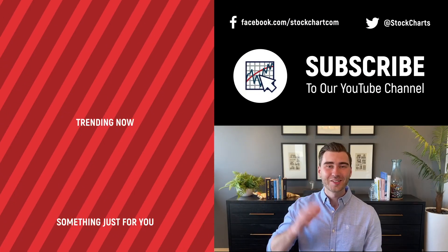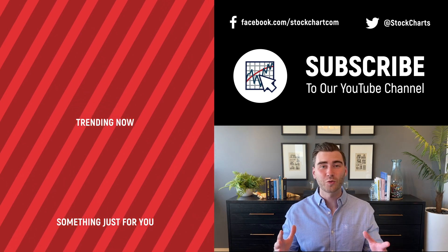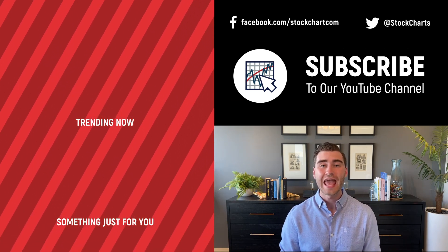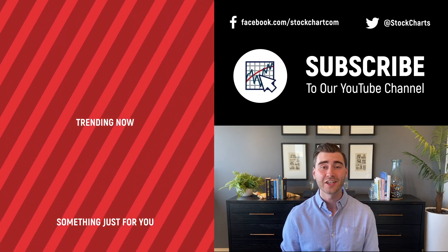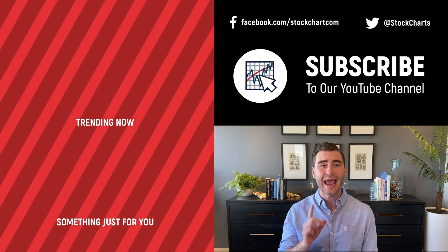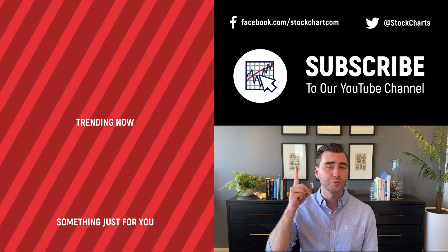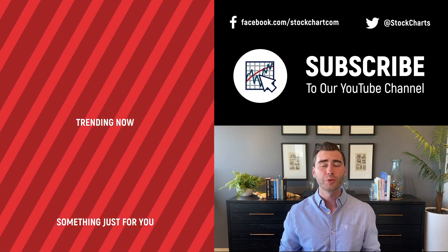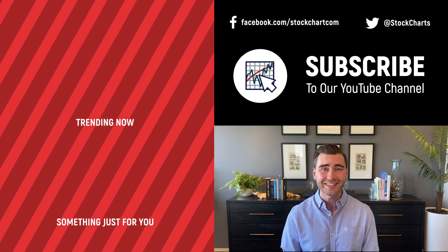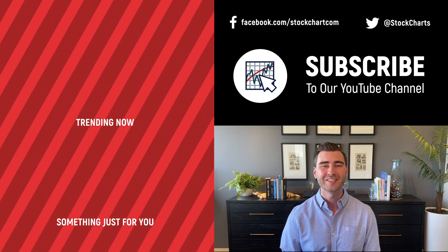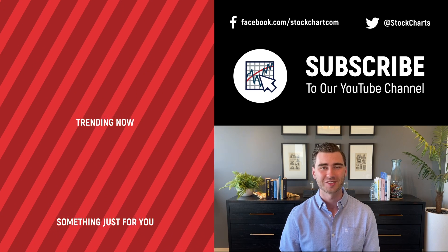Hey, Grayson Rose here with Stock Charts. Thank you so much for watching. I hope you enjoyed that video. If you did, consider giving it a like down below, maybe leave us a comment. And if you're new to the channel, you can subscribe at the link up above. We're going to bring you daily content from an incredible collection of technical analysts and financial experts.